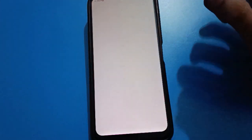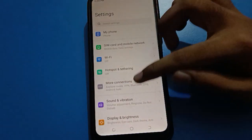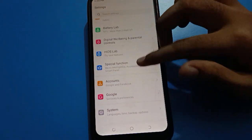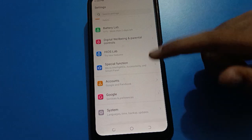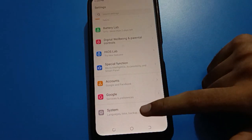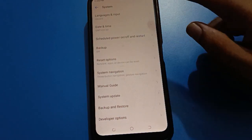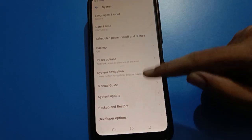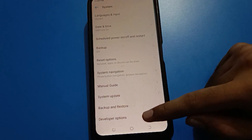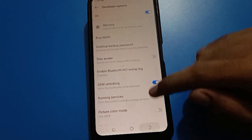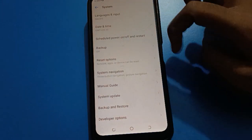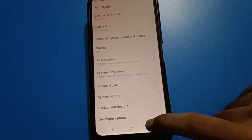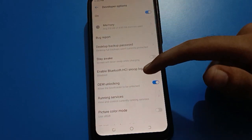Again, open your phone settings and open your phone system settings. Now in your Techno mobile system settings, developer option setting will appear here. Tap on it and you can use the developer option settings.